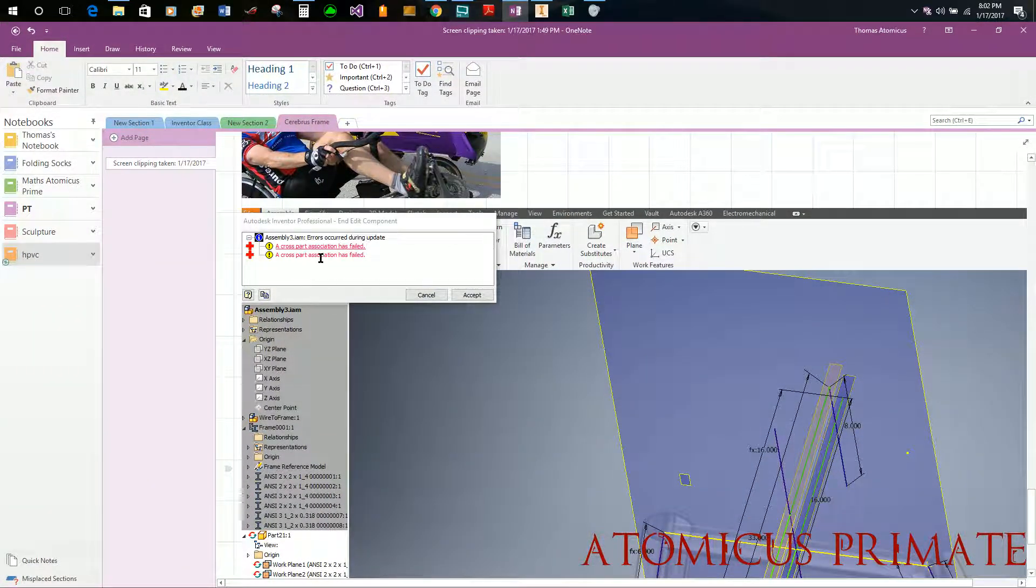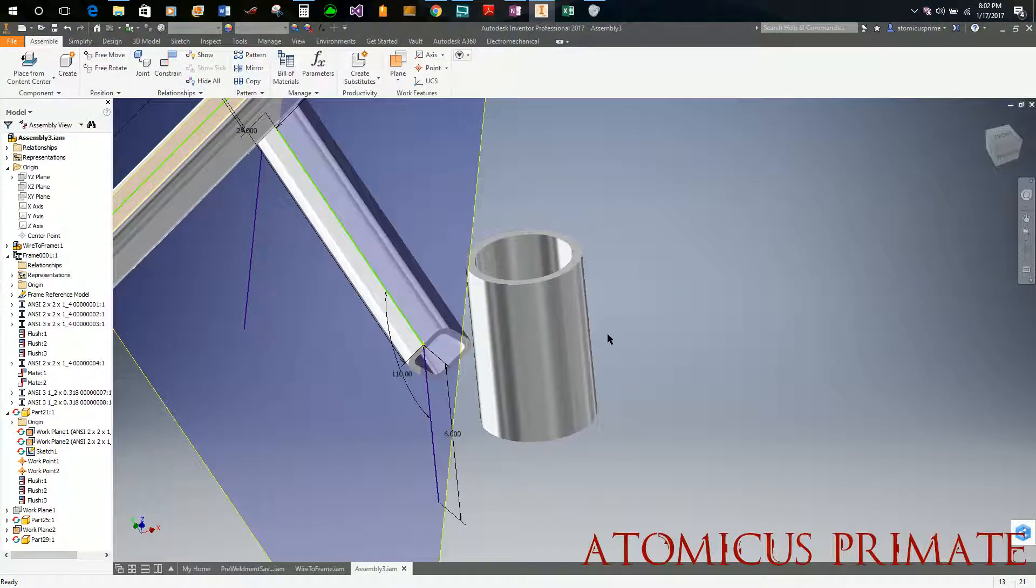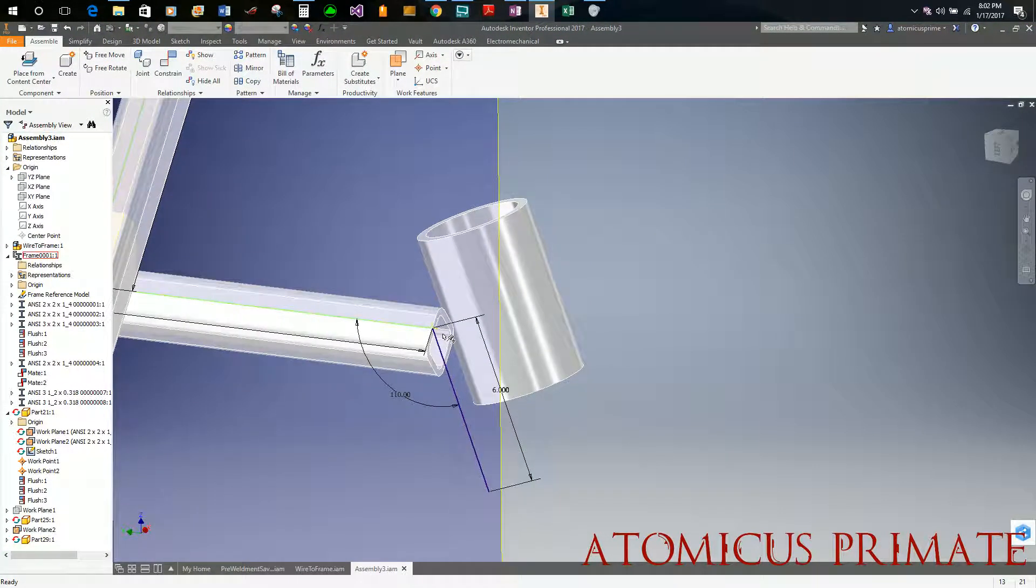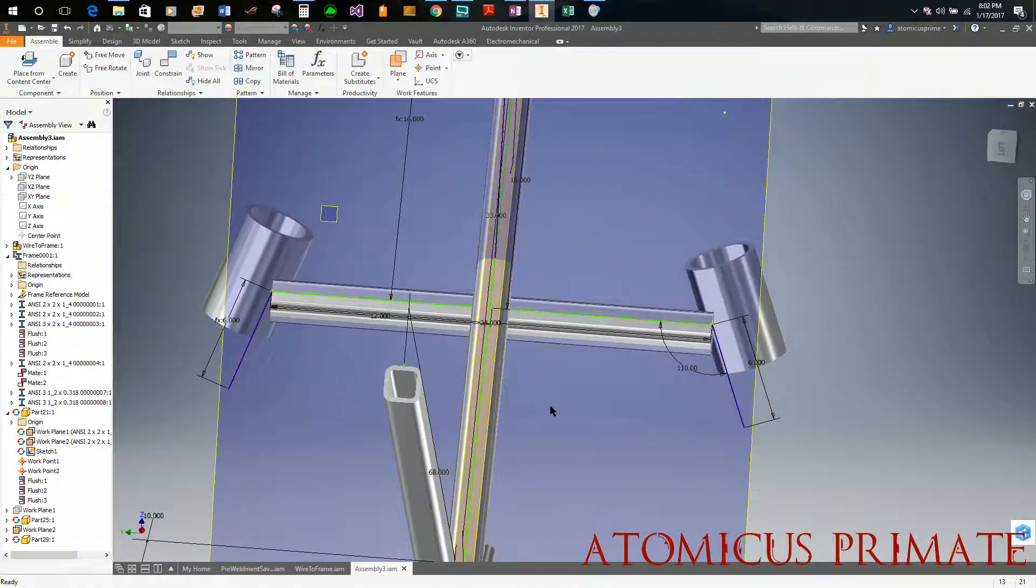It said specifically, right here, a cross part association has failed. So what is going on is this line is drawn here.